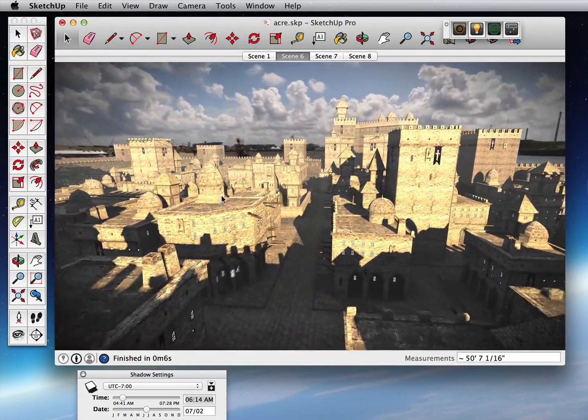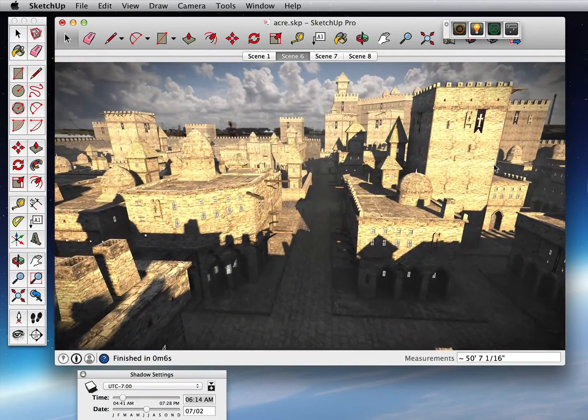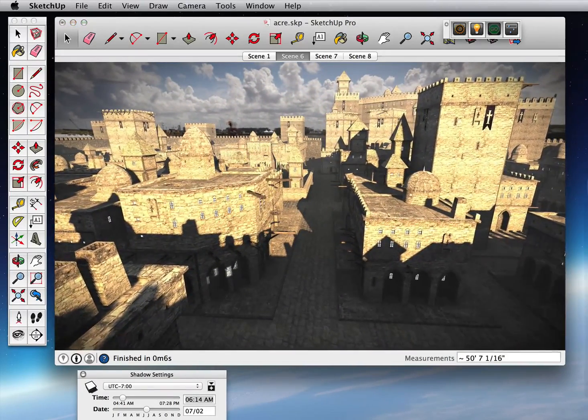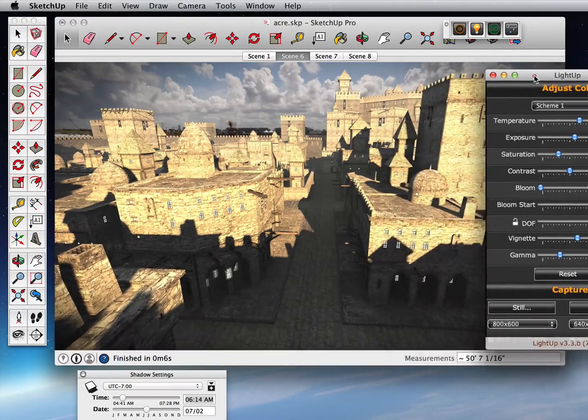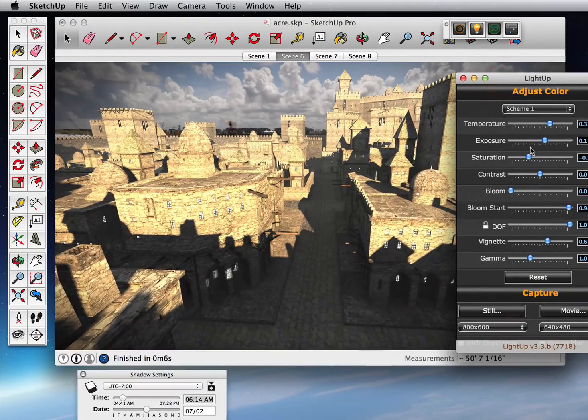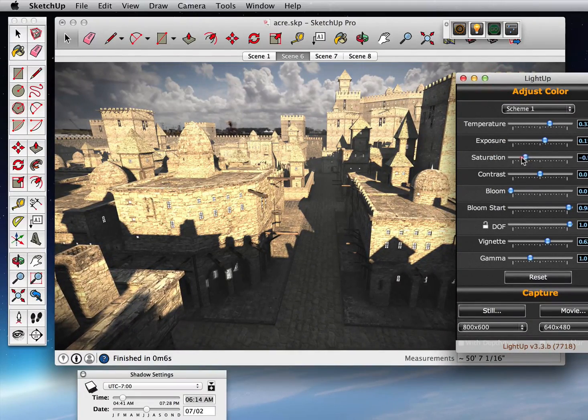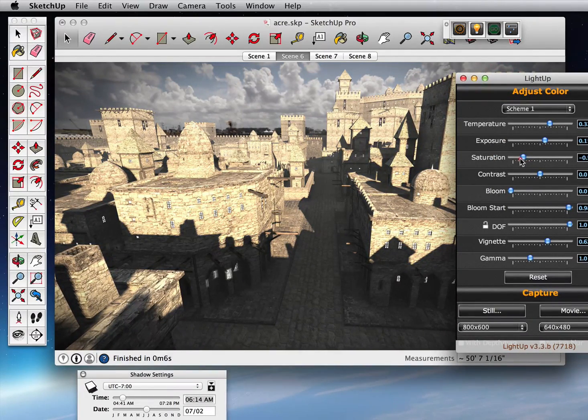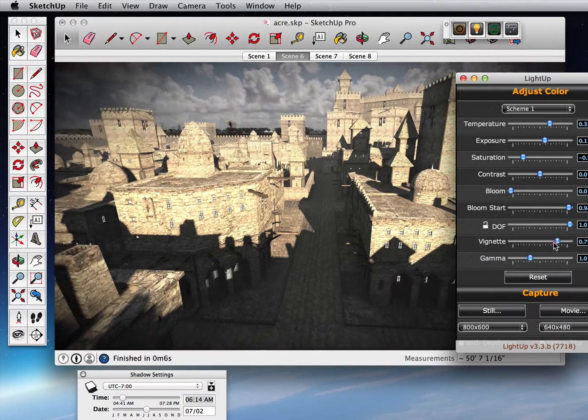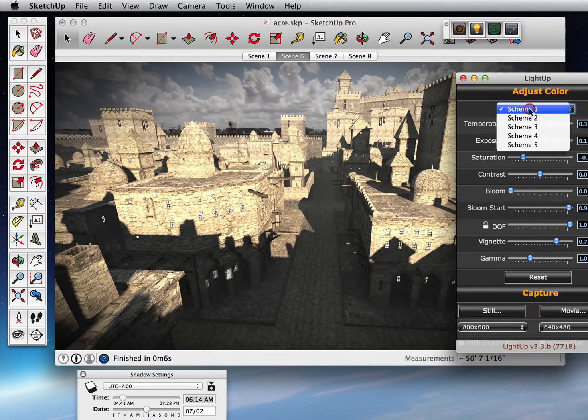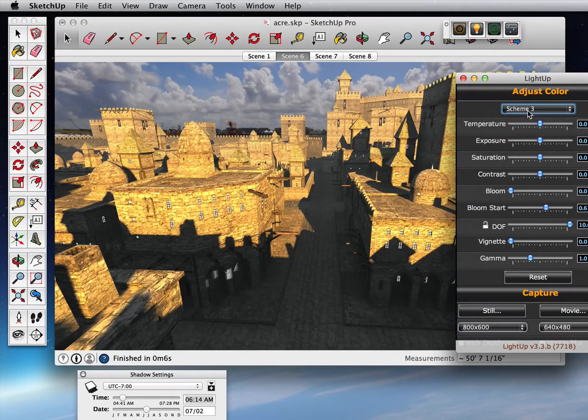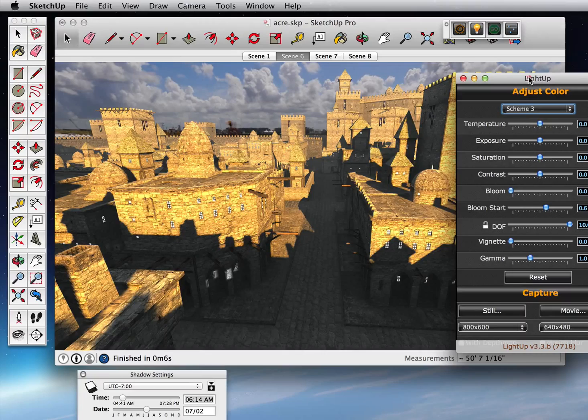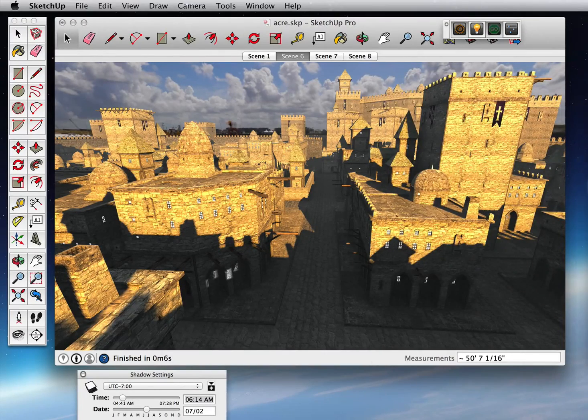And of course, I can in real-time alter the settings. Let's pull down the saturation a little bit. A bit more vignetting. No, I've put too much. And I can choose different schemes I've got set up here for the different look I'd like.